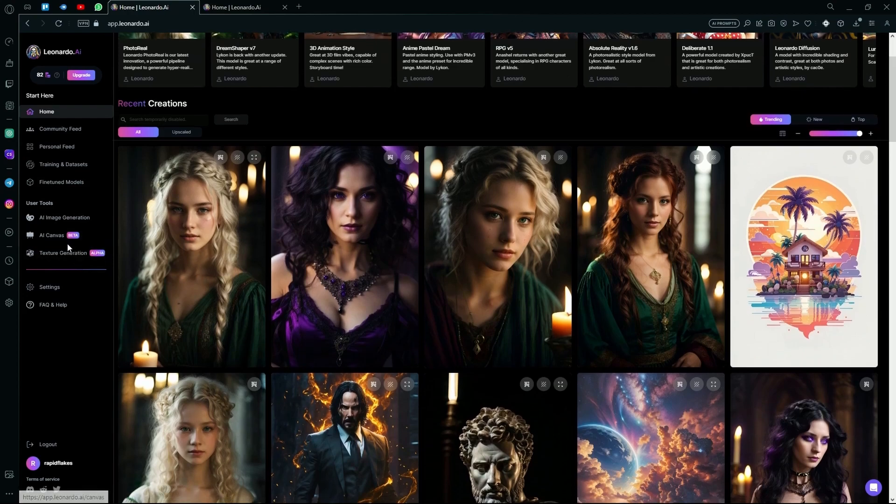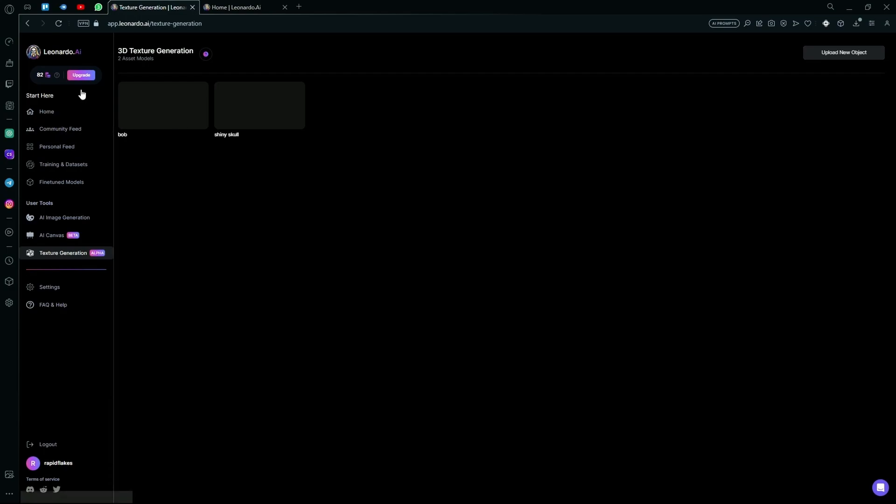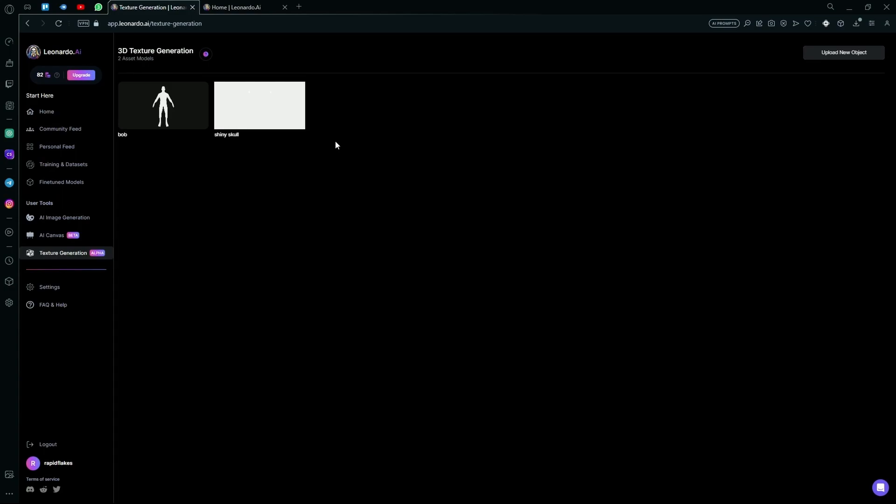Next is the AI texture generation. This is a very complicated part of the Leonardo AI. And it basically allows you to generate textures on a 3D image or on a 3D file. You have to upload your 3D file first and then it will generate a specific texture using your own prompt onto those files or onto those renders.